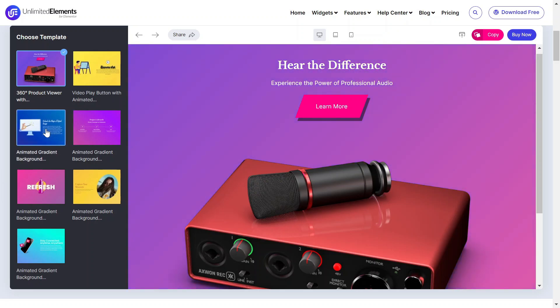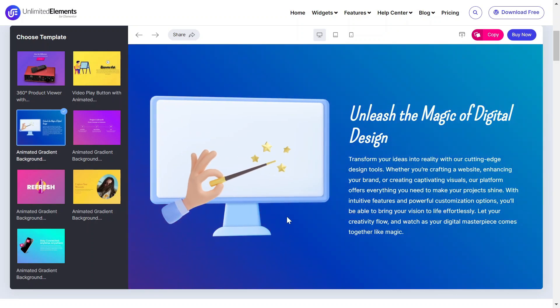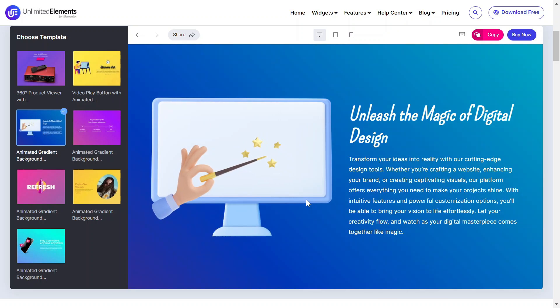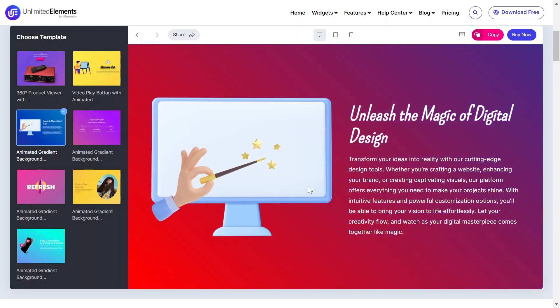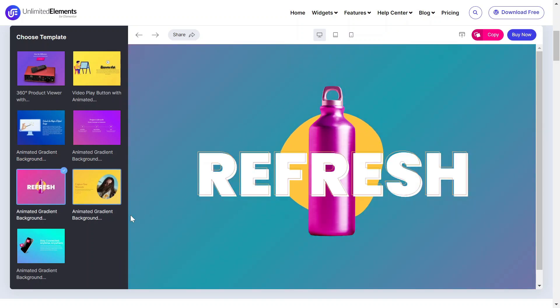Adding an animated gradient background to your Elementor website can significantly enhance its visual appeal, creating a dynamic and modern user experience. Let's get started.